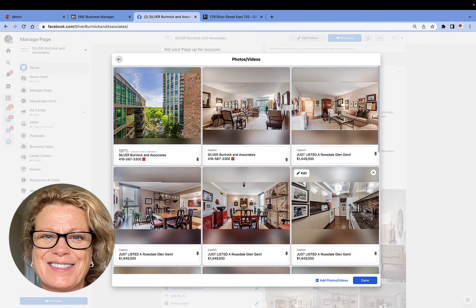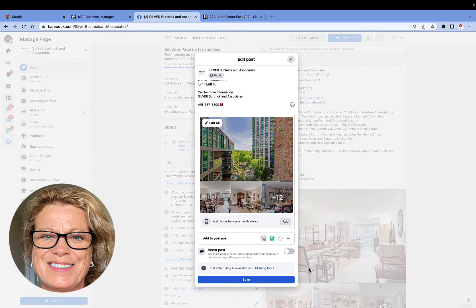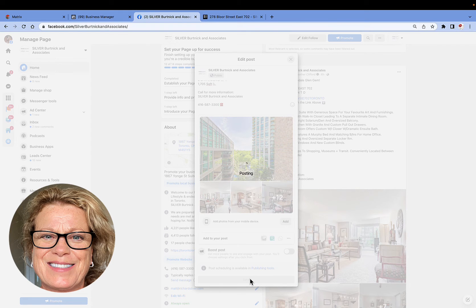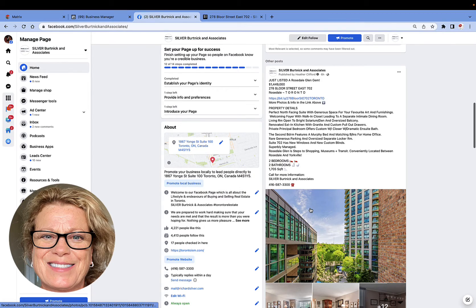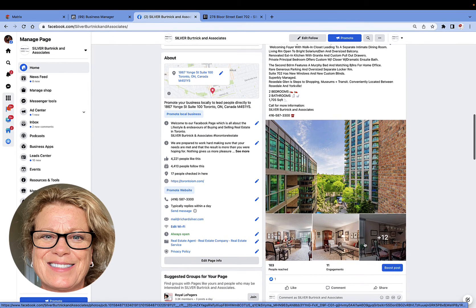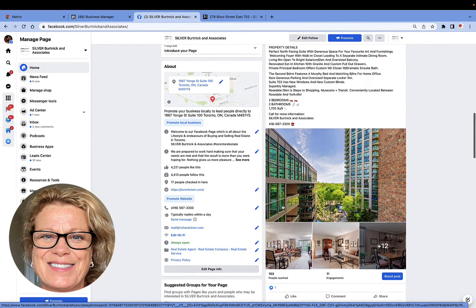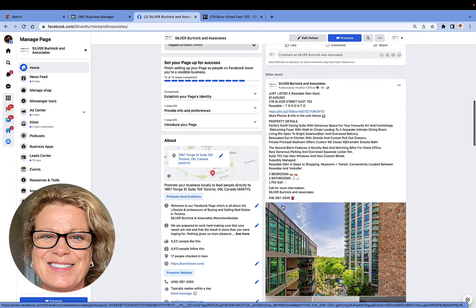Then click Done in the bottom right-hand corner, and we actually have to click Save one more time. And there we go — you can see the post now has those new pictures added.